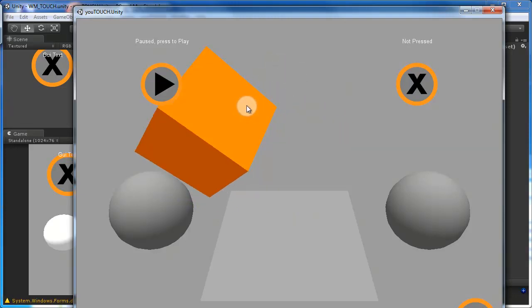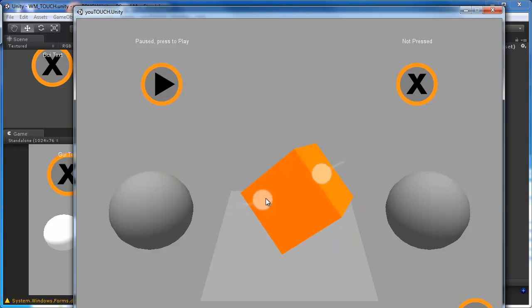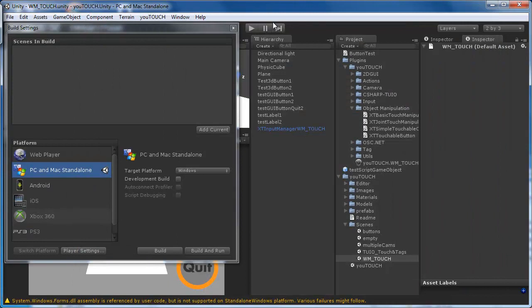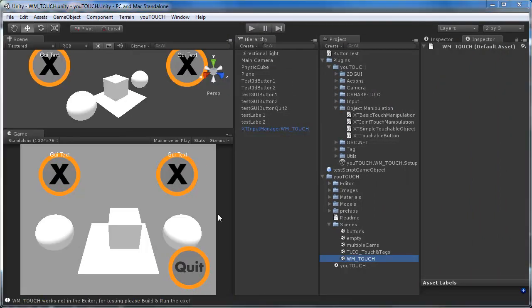You can combine the joint touch manipulation component with the button script. In our example scene, the cube changes the color when you touch it and has the joint touch manipulation component attached for interacting.